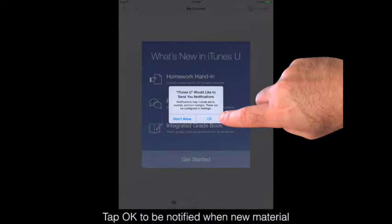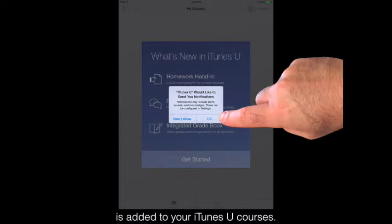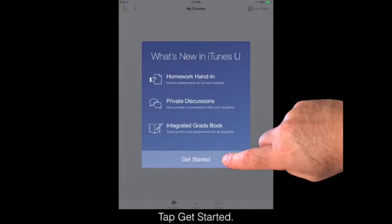Tap OK to be notified when new material is added to your iTunes U courses. Tap Get Started.